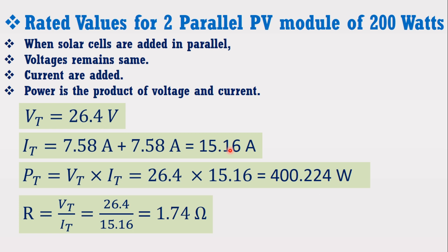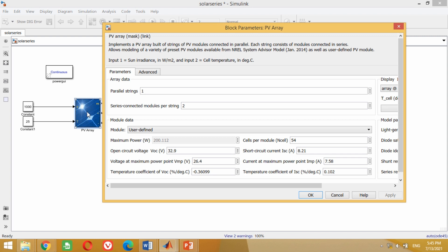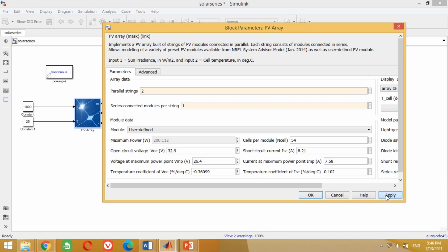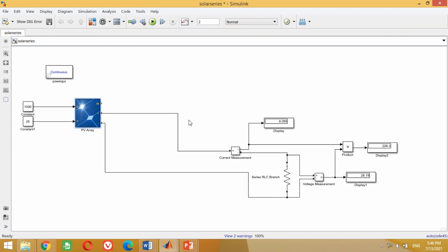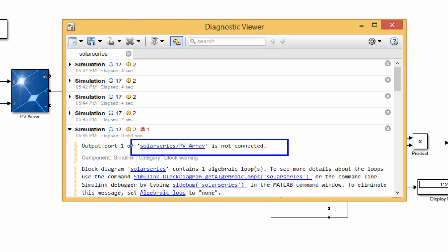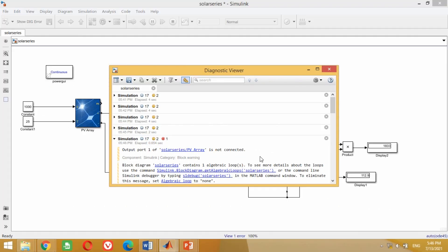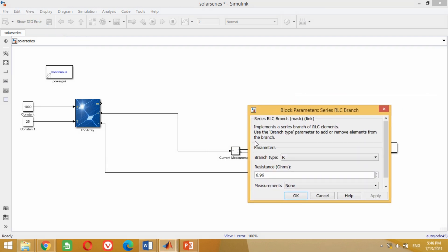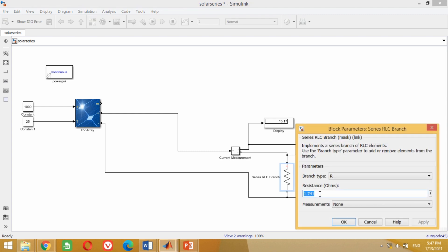Let us verify it in MATLAB Simulink again. Double click on the solar array. In the parallel strings section, write 2 as we are adding two solar modules in parallel, and in the number of series modules, write 1. Keep the other settings as they are and press OK. Now run the simulation. You can see it gives an error because we have not changed the resistance value for this configuration. When two solar PV arrays are added in parallel, their resistance value will become 1.74 ohm. So come to the model, double click the resistor block, put the resistor value of 1.74 ohm and press OK.